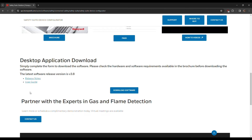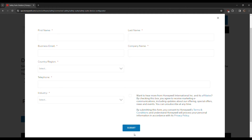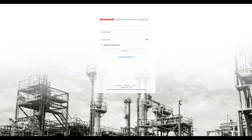Click Download Software. On this page you will see a form to be filled out. After filling the form, click Submit. The download will start shortly. After installing SSDC, you will be prompted for a username and password.